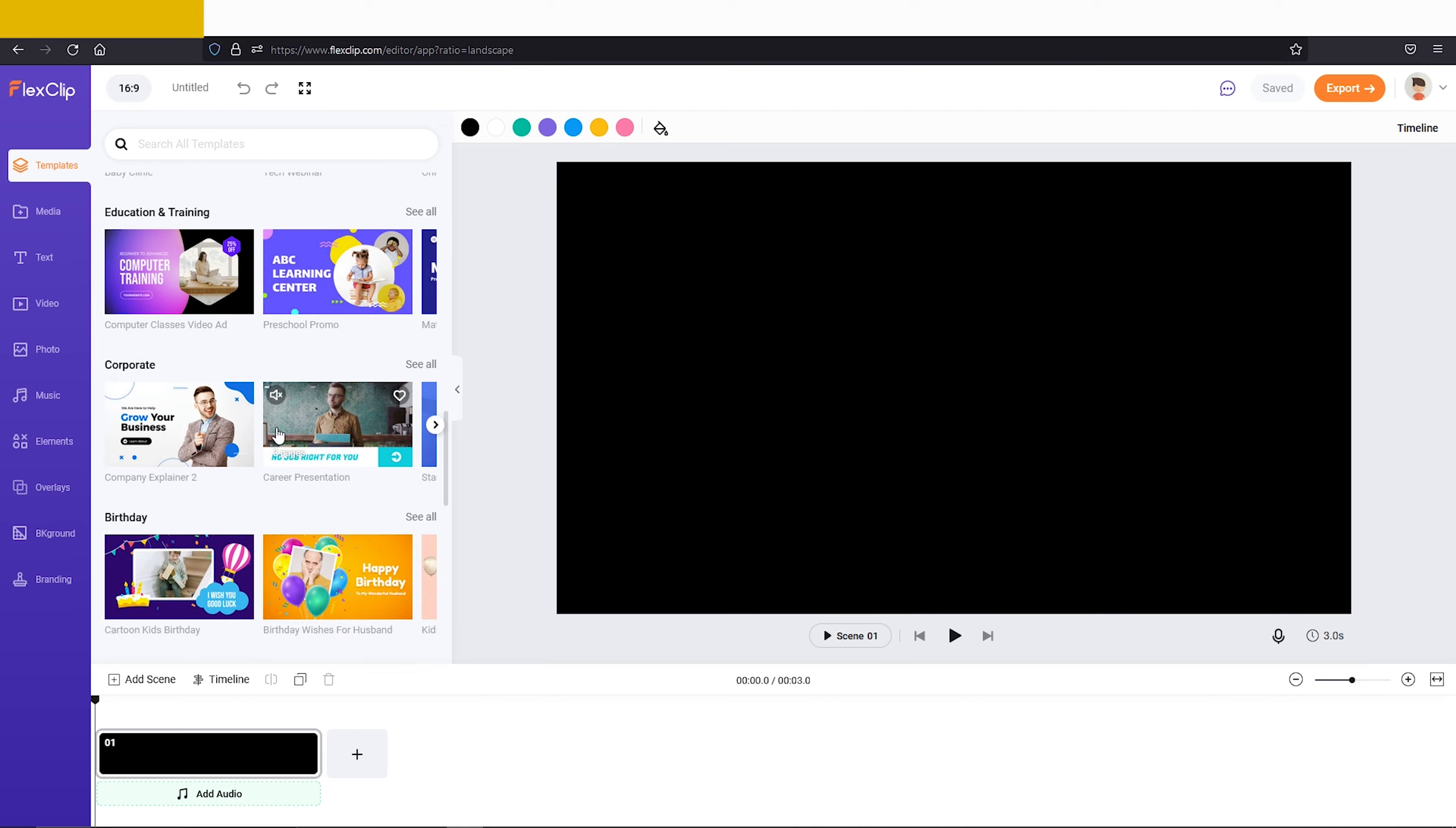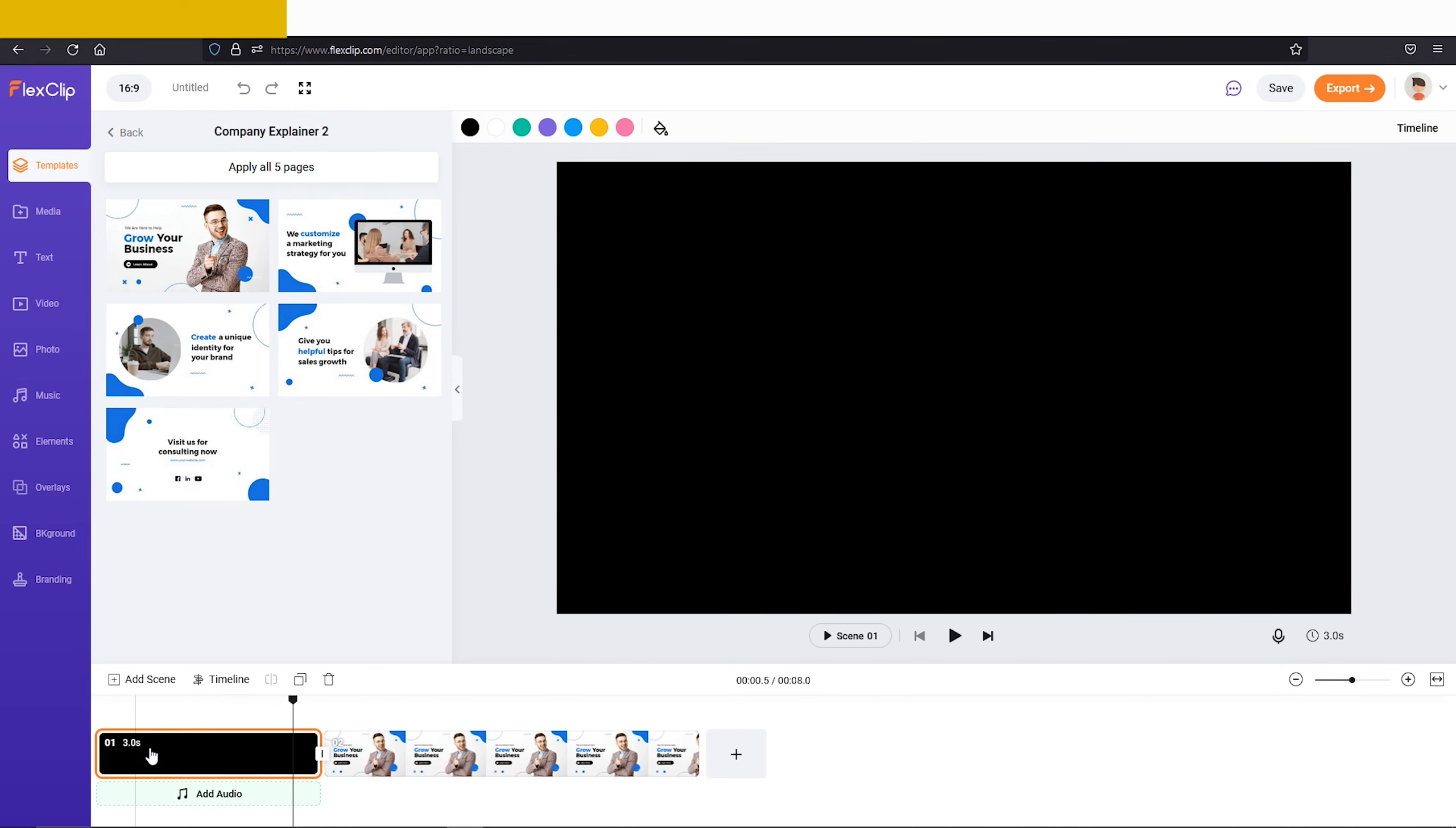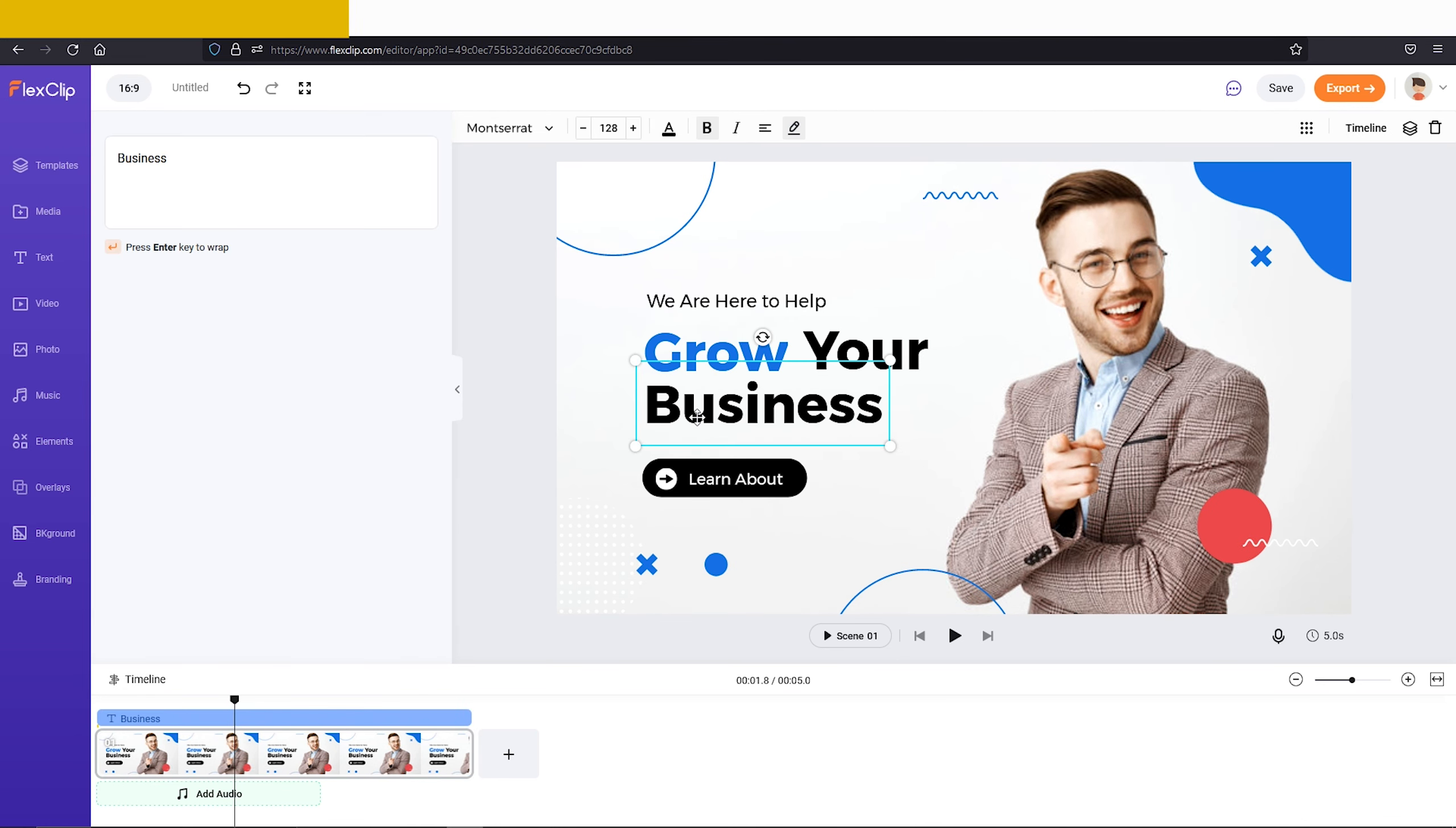Now let's choose a template. Now just click on this plus button to add it to your timeline. From here you can change the color of these elements easily. Also you can change the text according to your need.